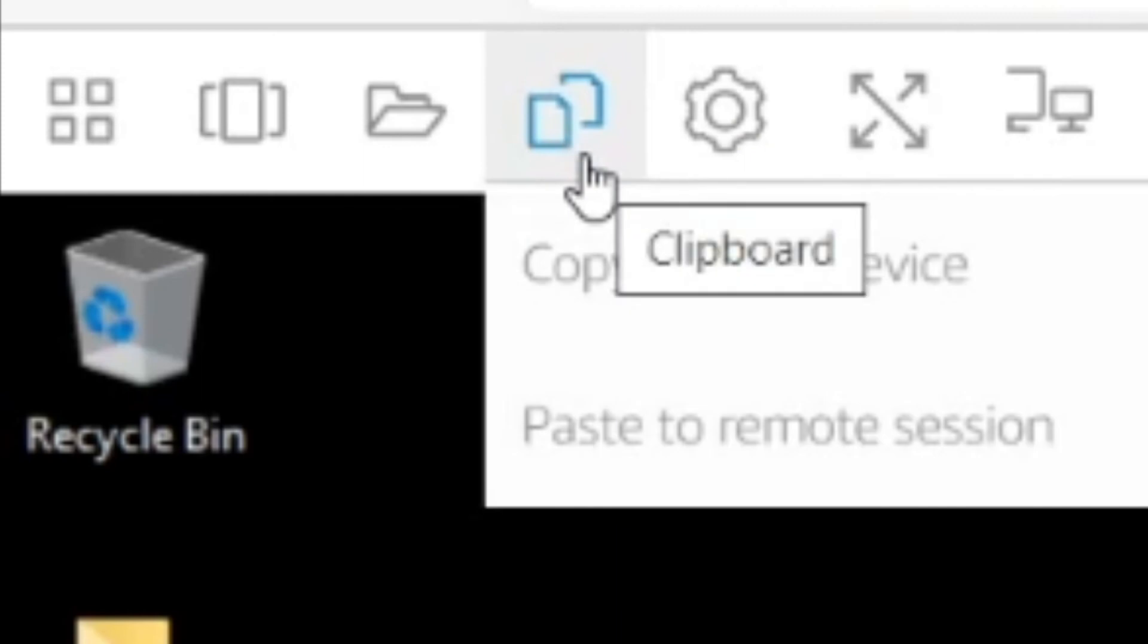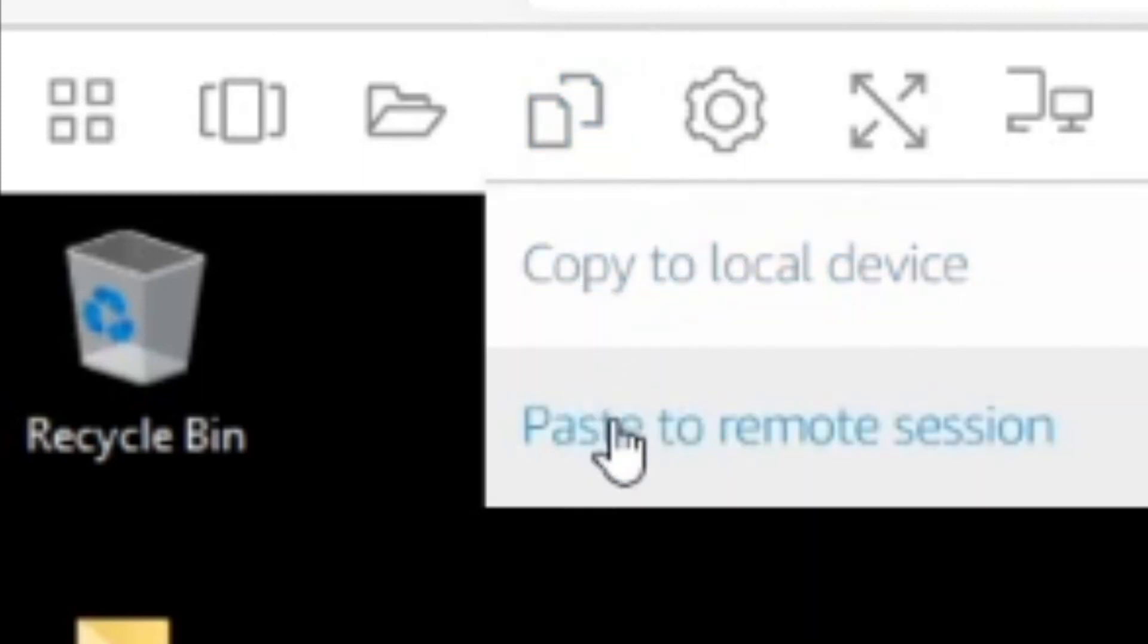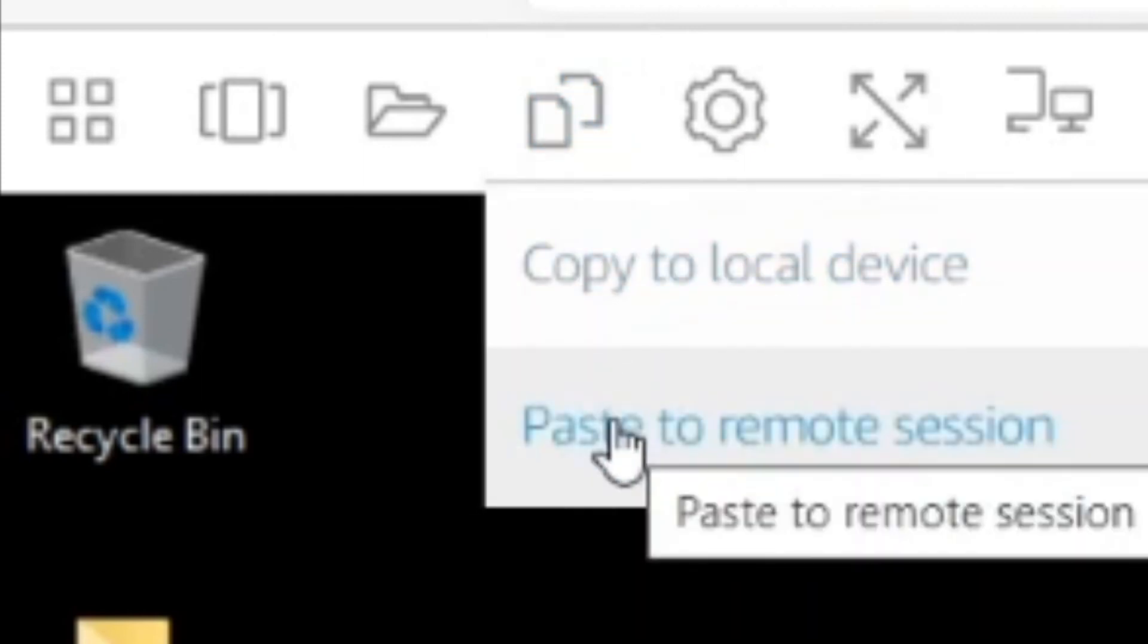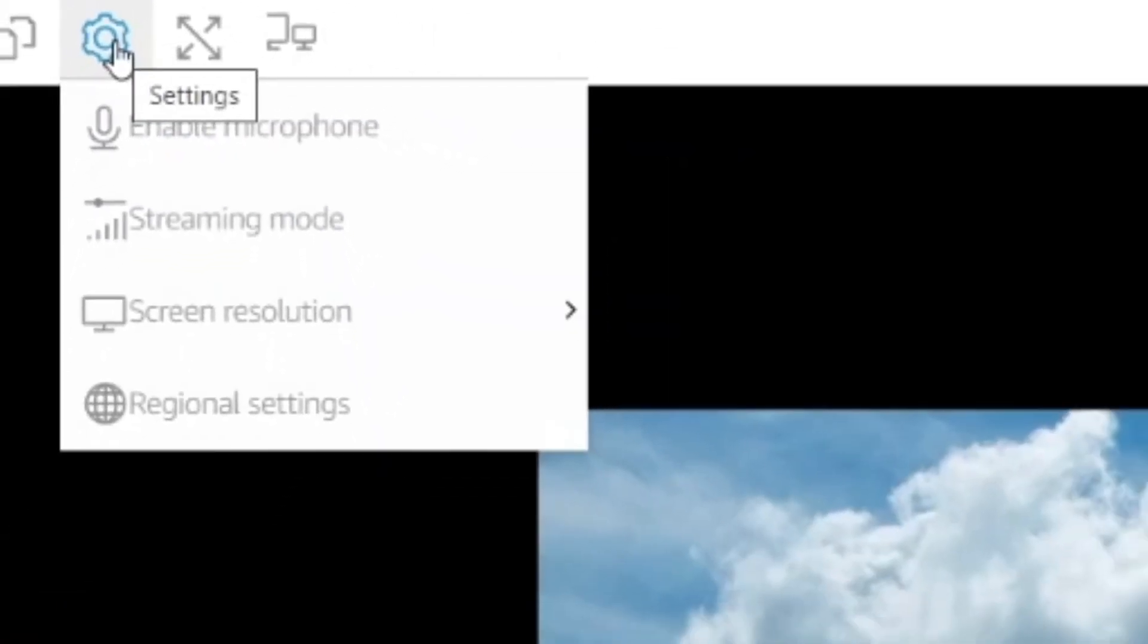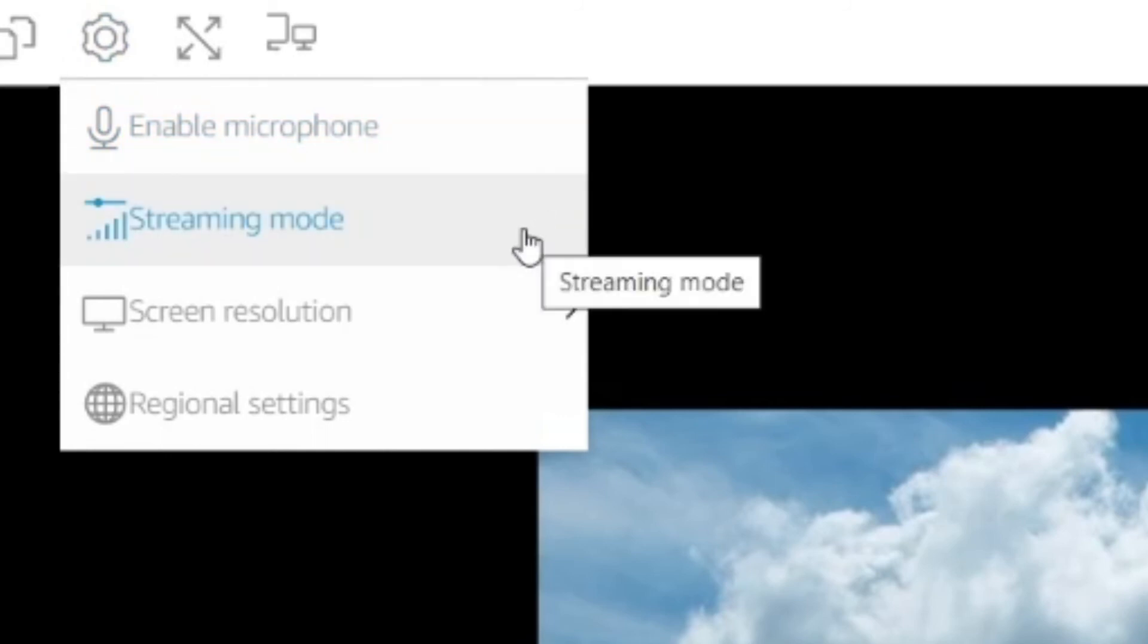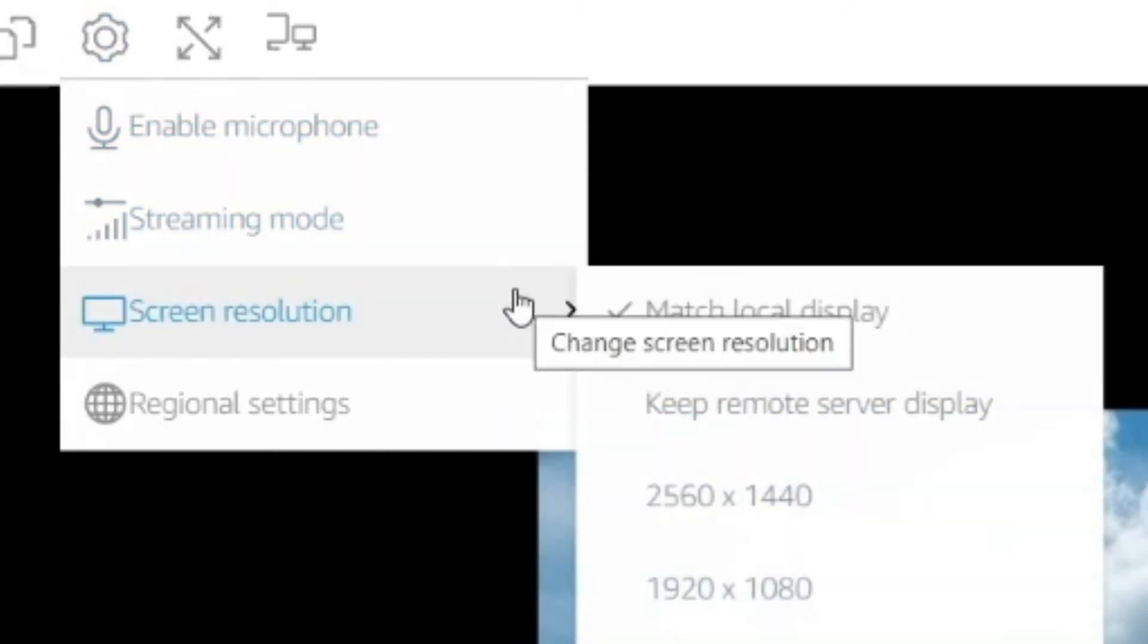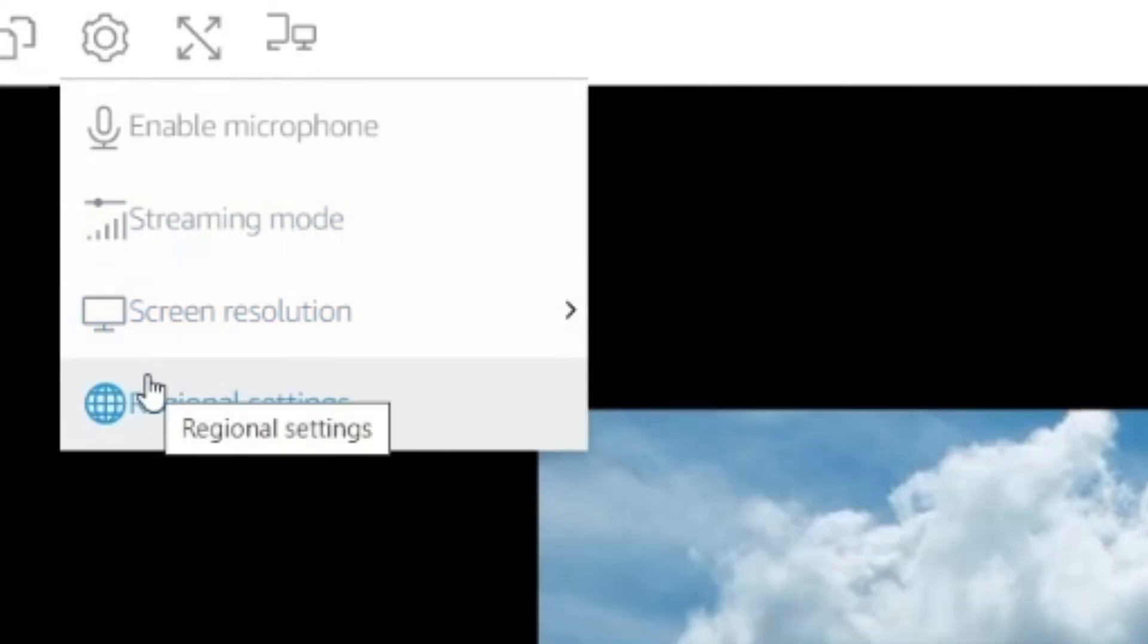The fourth button will allow you to copy and paste text from your personal device. The fifth button is for settings regarding your virtual session. Here you have access to enable microphone pass-through to the virtual computer, change the streaming settings to favor speed or visual quality, screen resolution, and regional settings if needed.